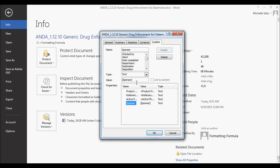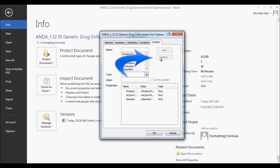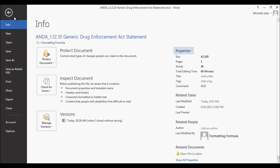To modify a property, select it in the Properties field, make your changes, and click Modify. If you want to delete a property, click on it and select the Delete button. When all the property fields have been created, click OK.